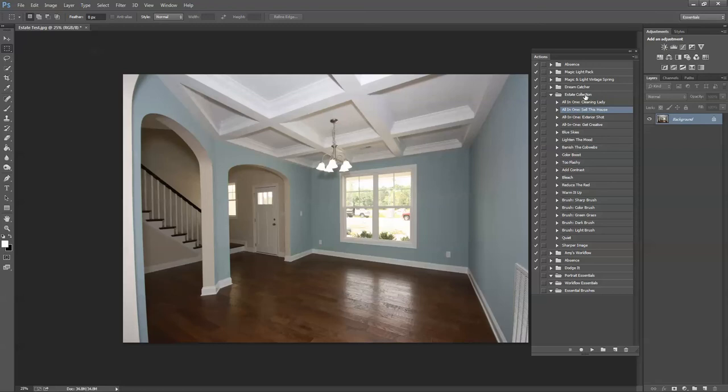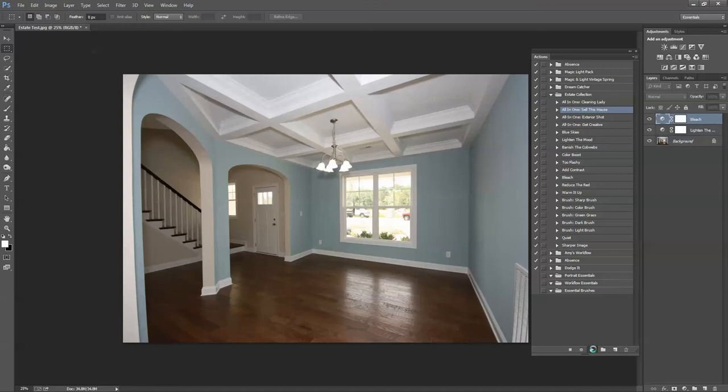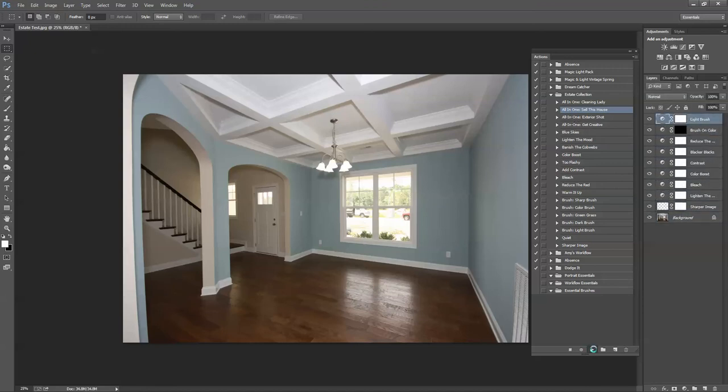So I think on this image, just looking through the Estate Collection, the all-in-one Sell This House is going to be where I want to start. So I'm going to select it and press play. Let it run through the layers.